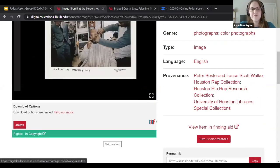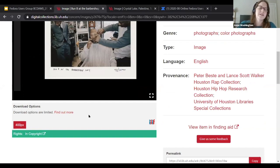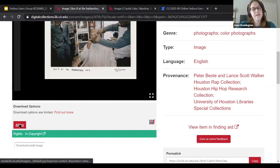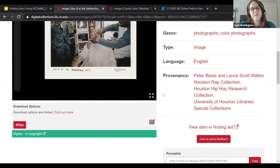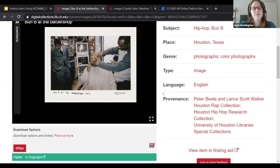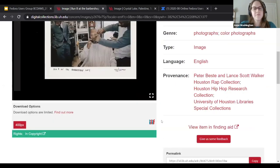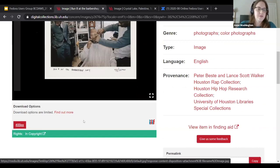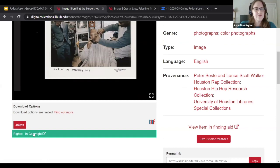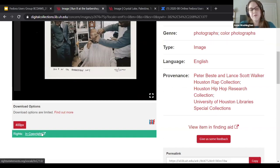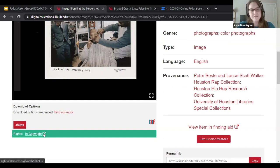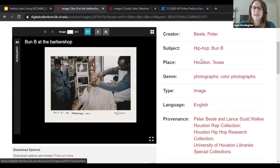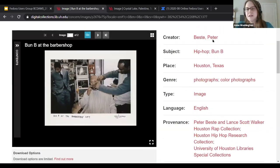This is what we've been working really hard on — the download options. This particular image had some limitations by the donor, so we only make a smaller file available. When you download it, this one is 400 pixels. We also link out to rightstatements.org. For our MVP — minimum viable product — we aren't doing anything like displaying full text, but at the very least we link out to that. Here's our metadata, which is now beautifully cleaned up.